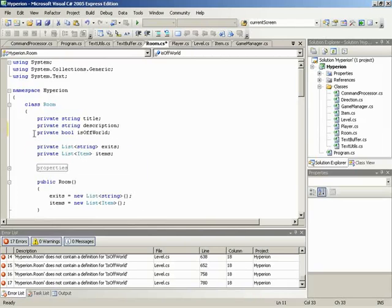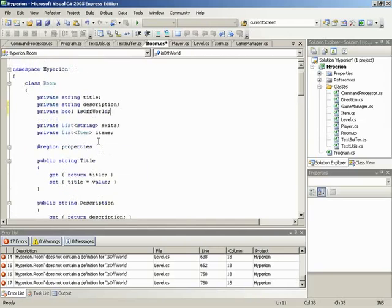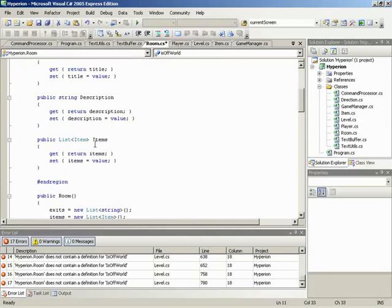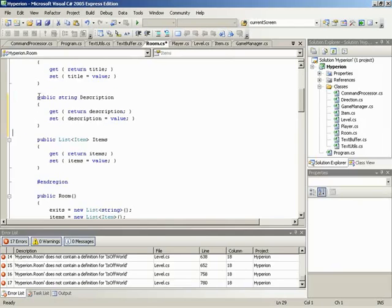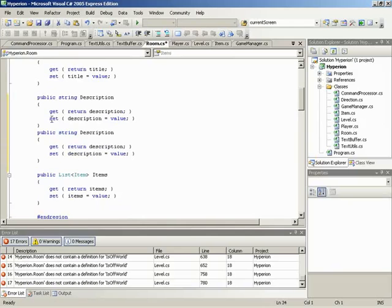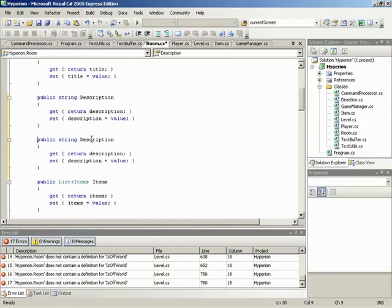Now, because this is private and we want to access this from outside of room, we're going to need a property. So we'll expand the property's region. Then I'm going to pick on one pre-existing property for the ease of copying and paste. So we'll just copy, paste, paste again. And now we have our property.